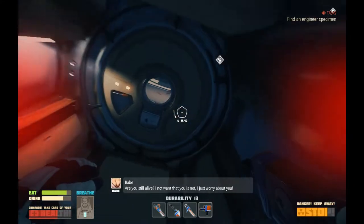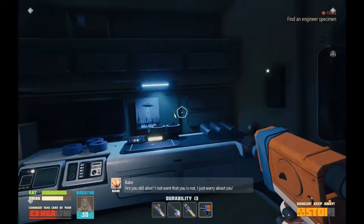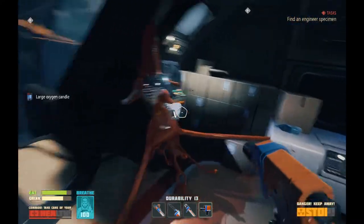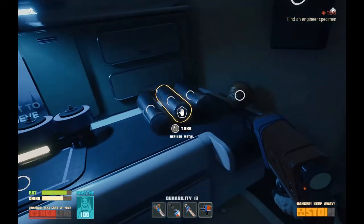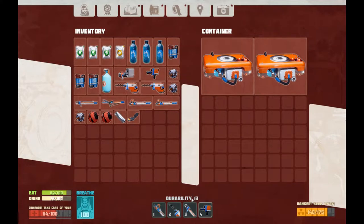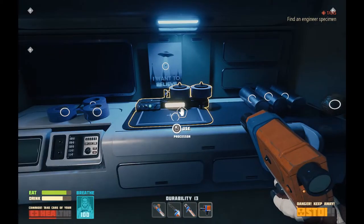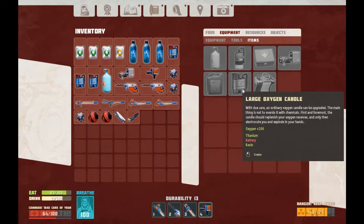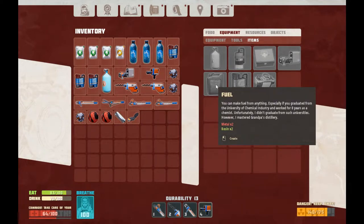Babe, are you still alive? I not want that you is not — I just worry about you. It's real good to have her looking out for us. You know what I could do is I could just store the oxygen stations in here. Now let's see what we got. Tools repair tool — removes nuts, screws, and someone's disobedience with a good strike and a rotational movement. Well, you never specified what type of nuts. You can make fuel from anything, especially if you graduated from the University of Chemical Industry and worked for eight years as a chemist. Unfortunately, I didn't graduate from such universities, however I mastered grandpa's distillery.